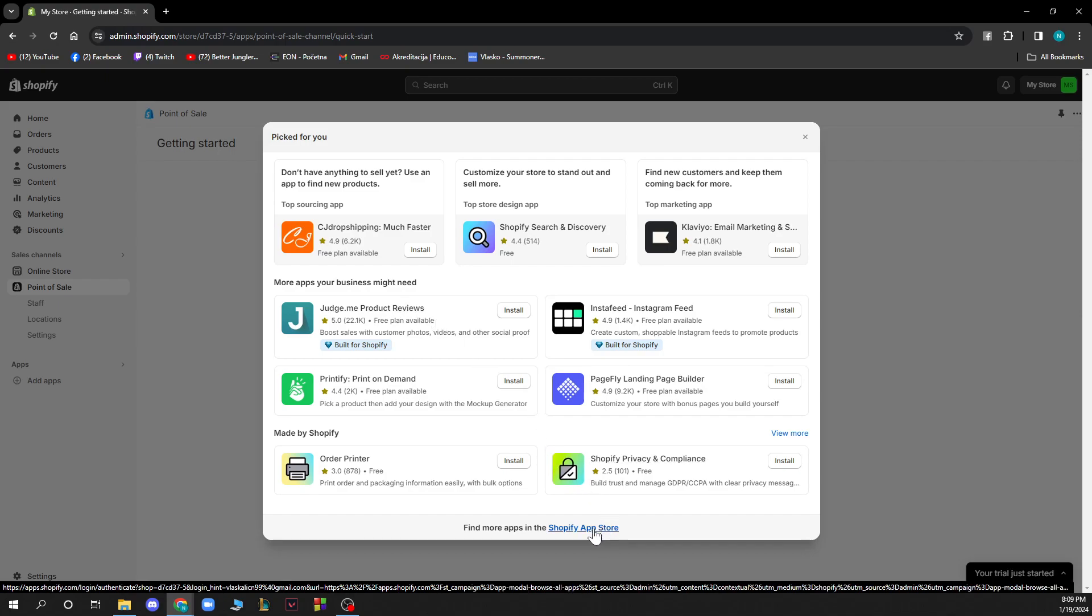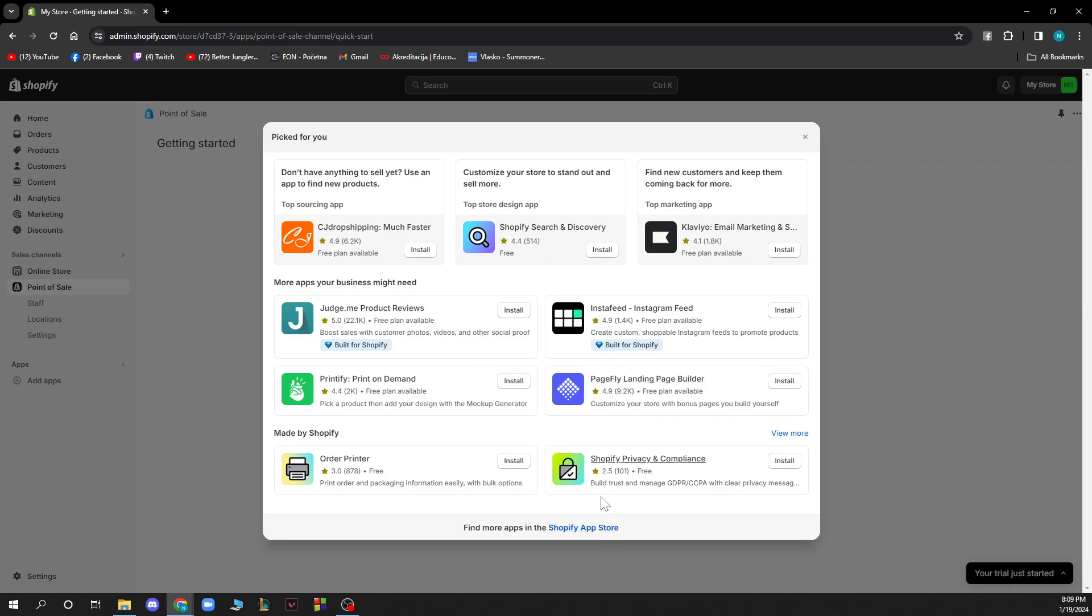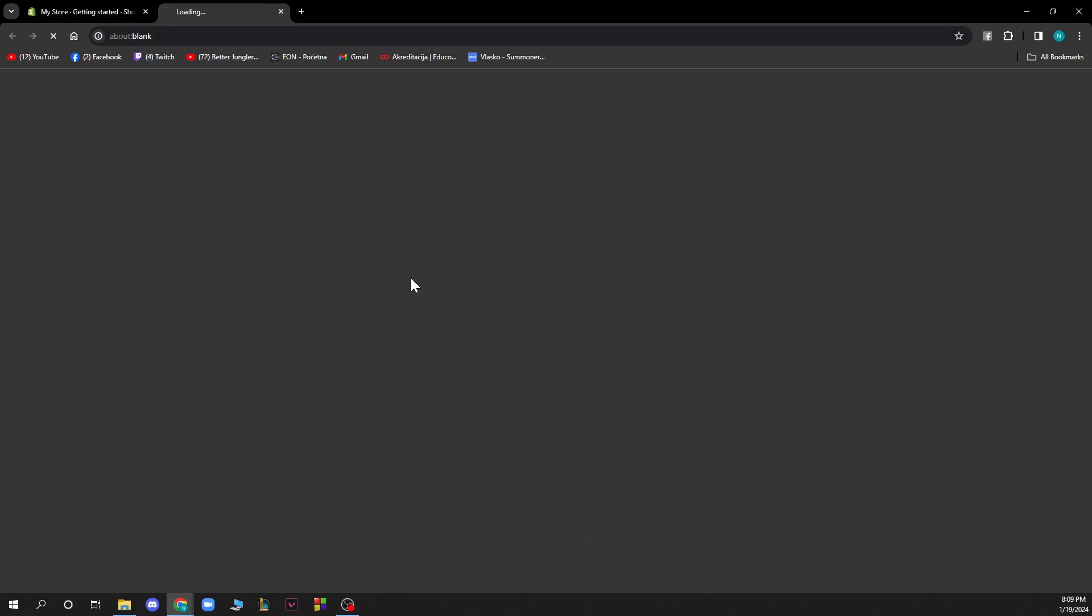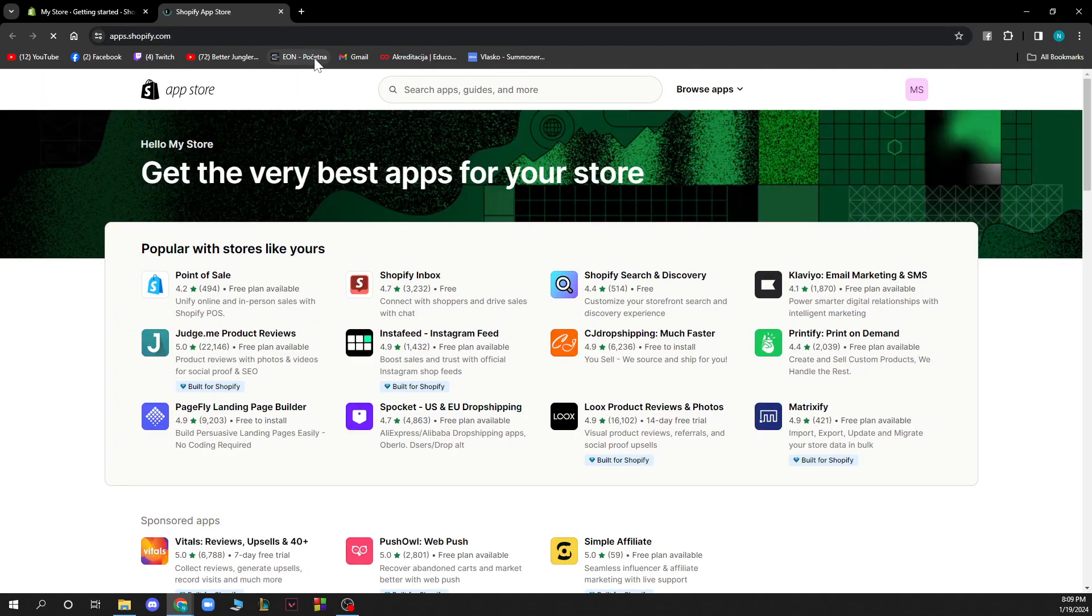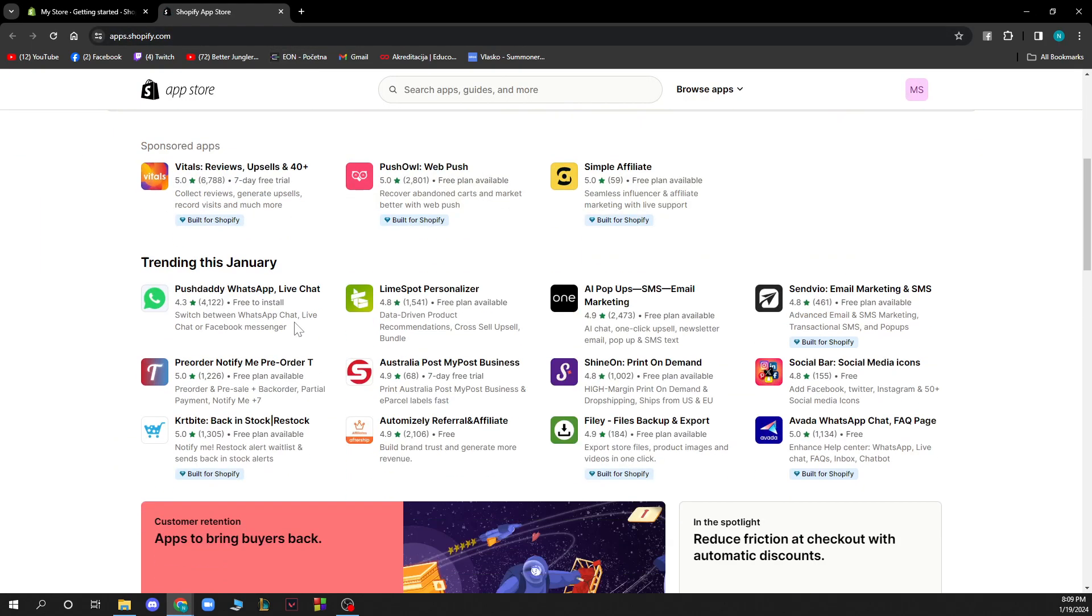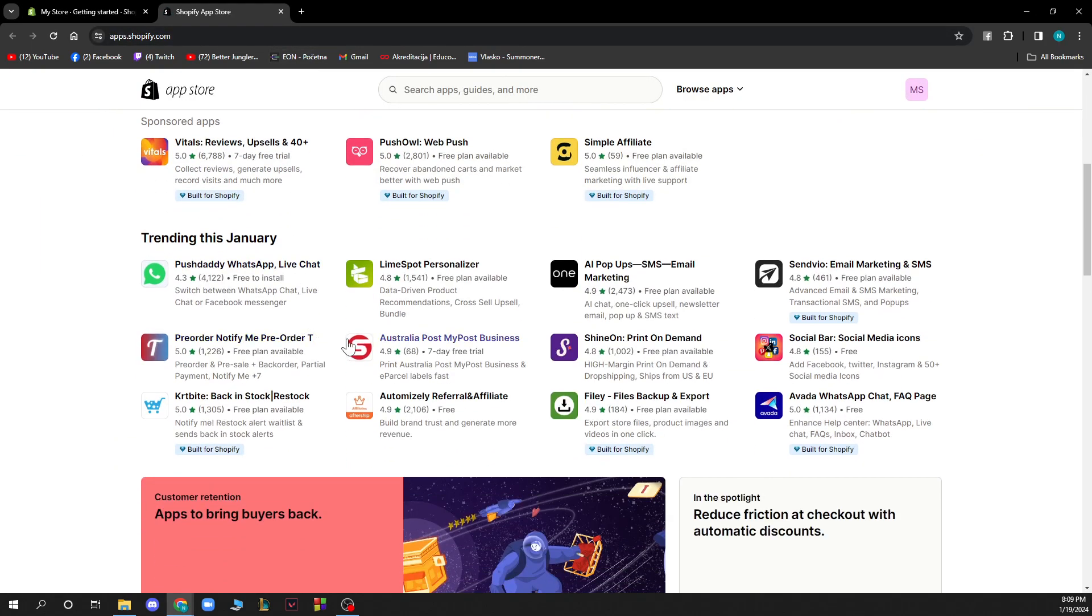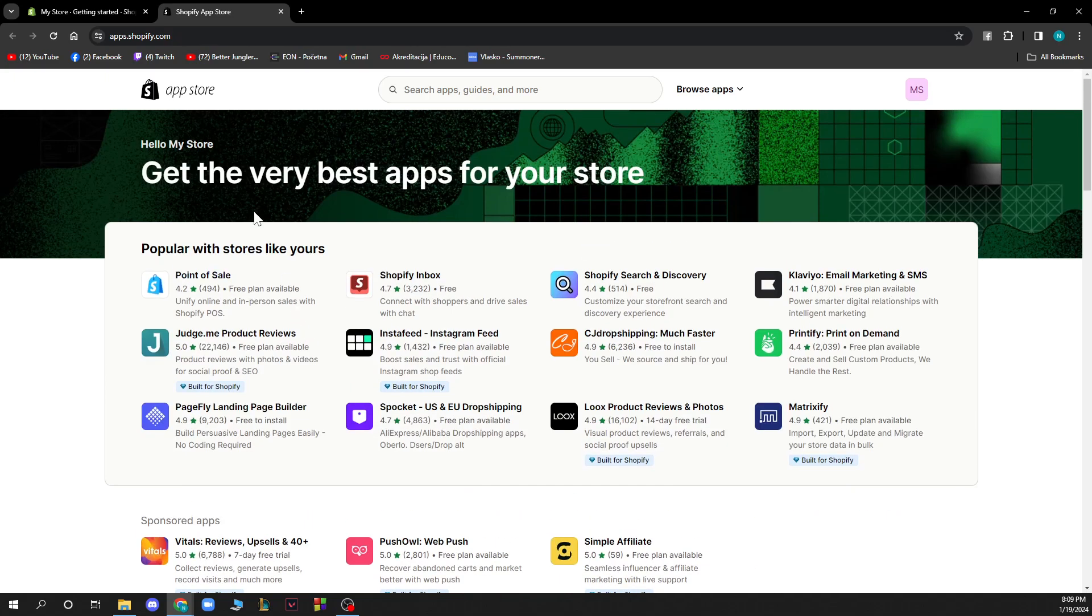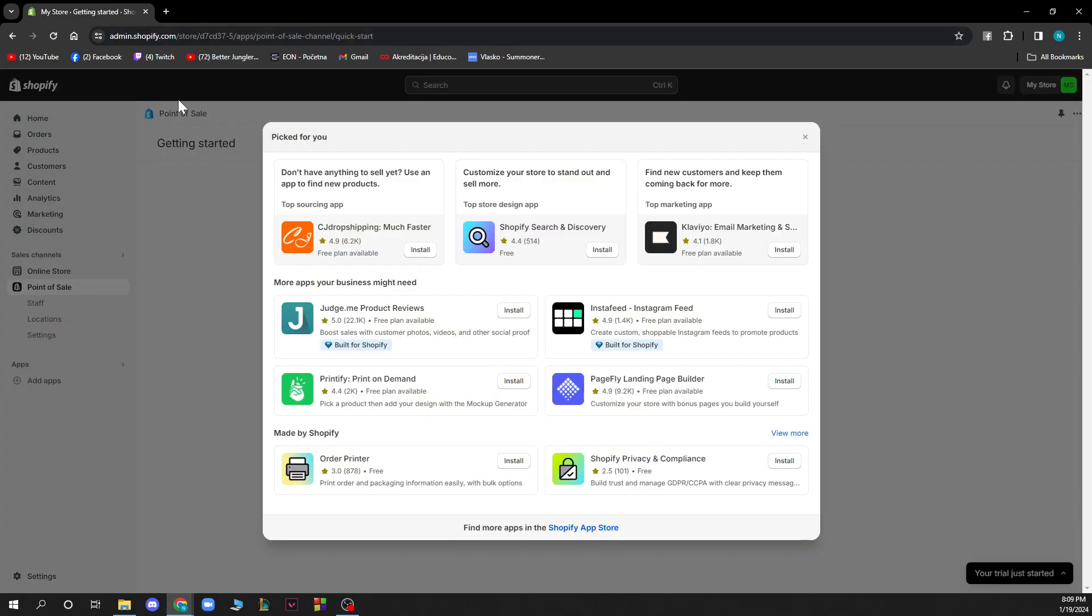You need to go to the Shopify app store if you do not have it here in the recommended apps, and here you will have a search bar and different applications. You just need to find a speed optimization app, install the app, and you will have it done in just a few seconds.